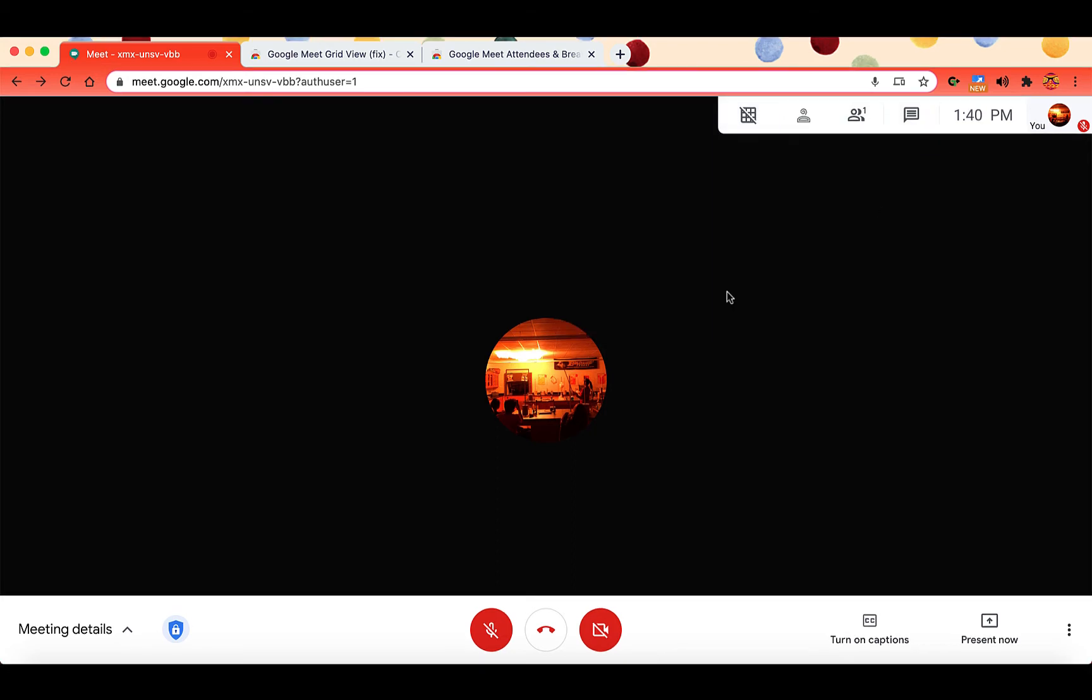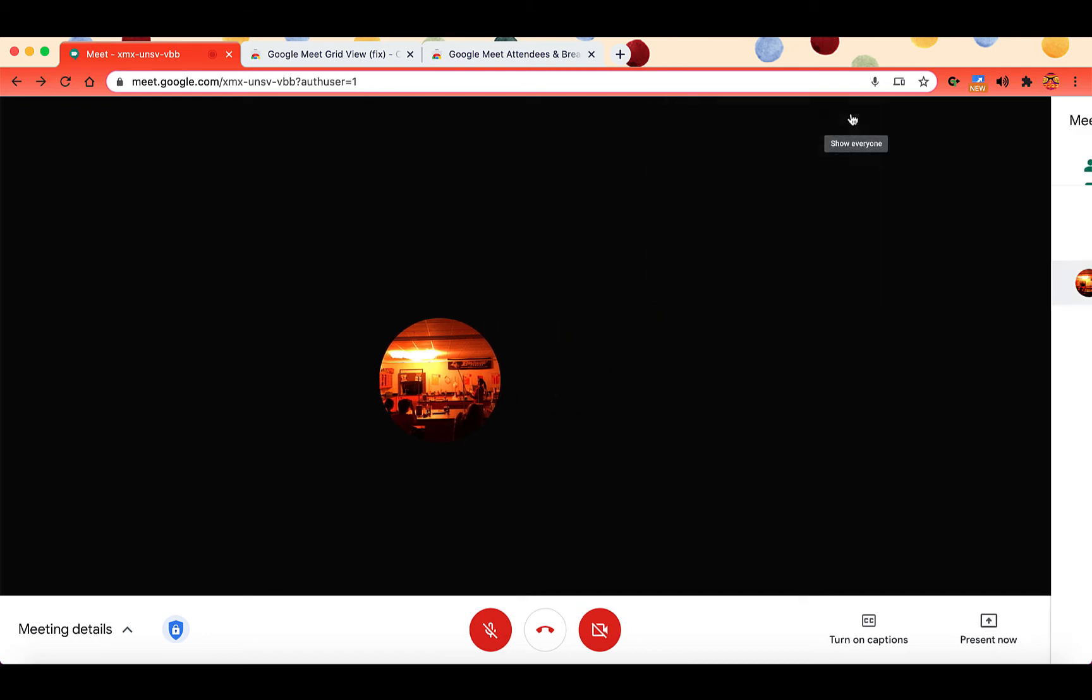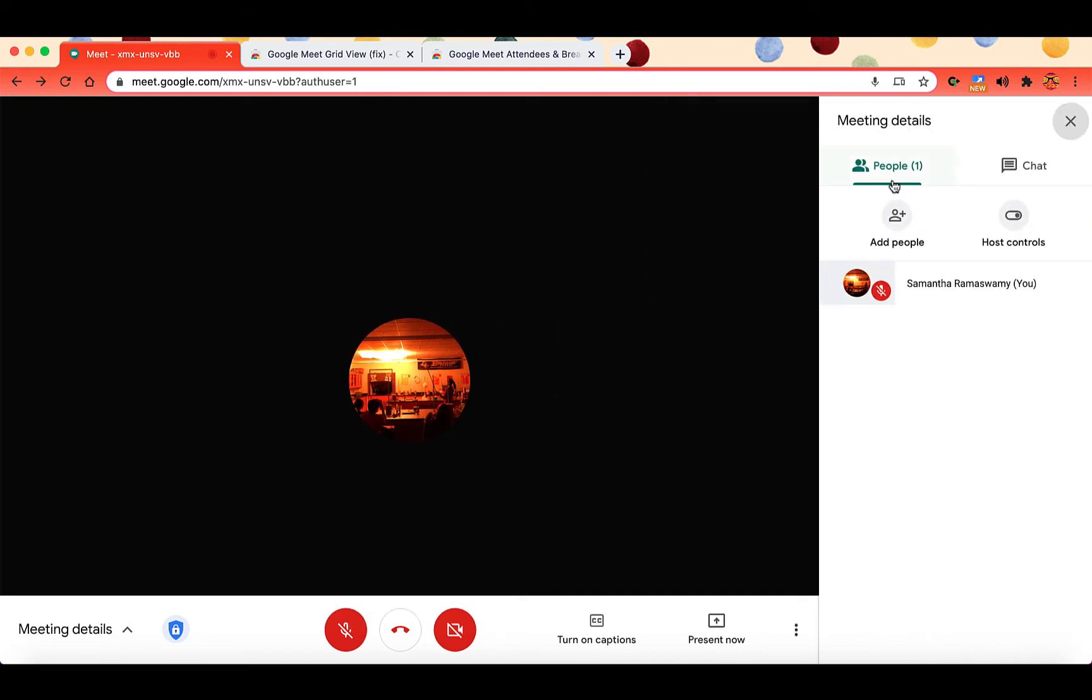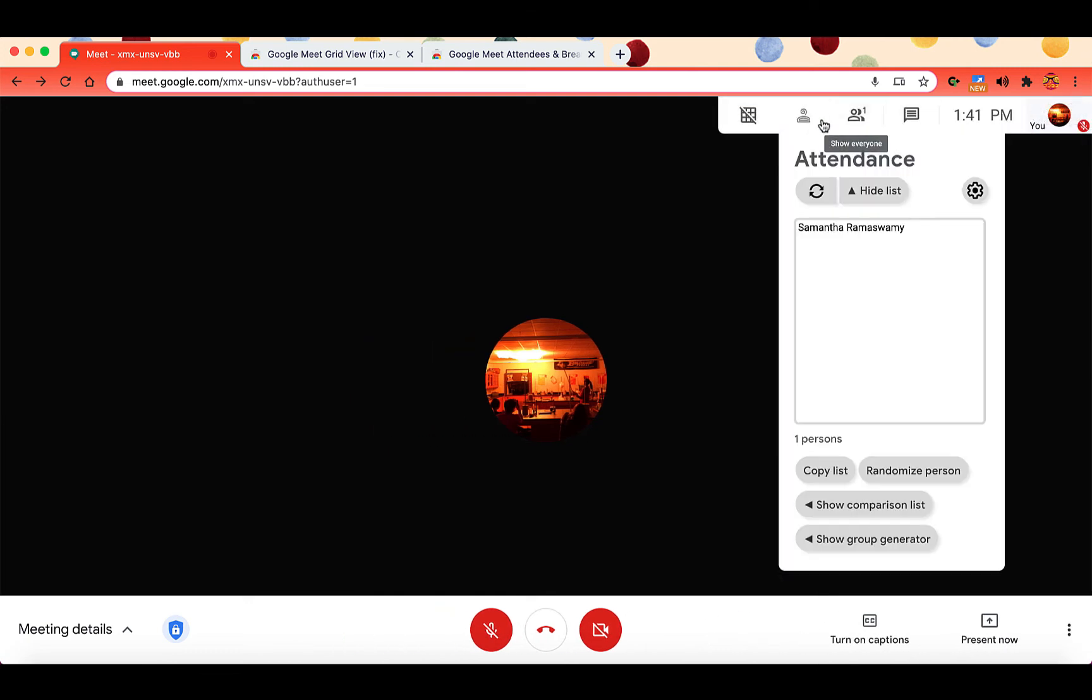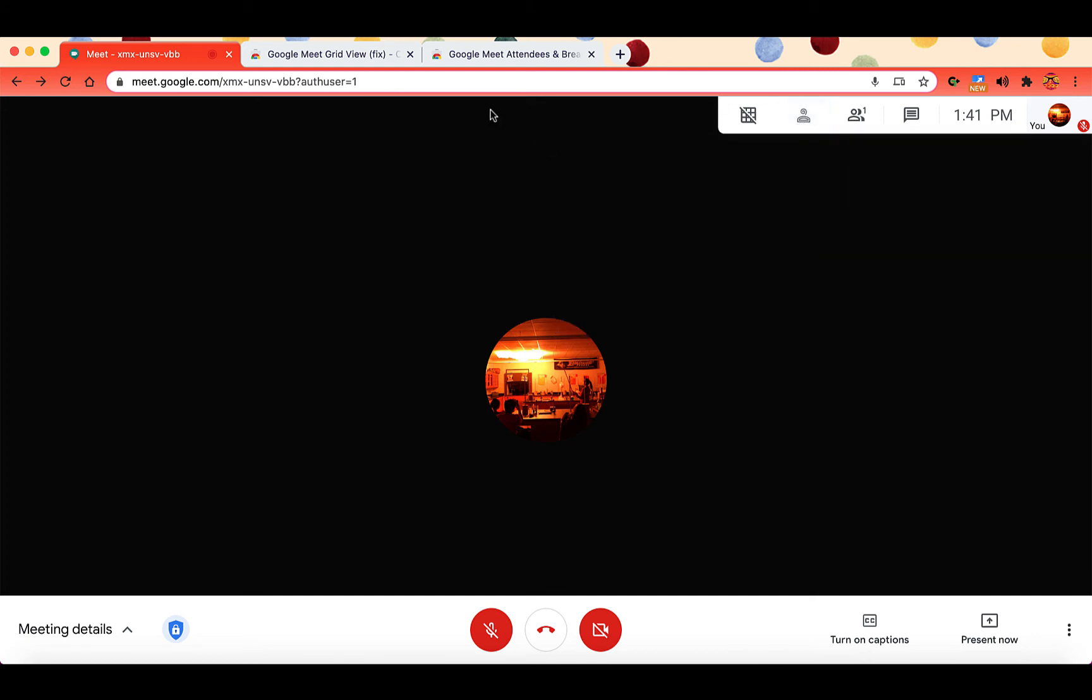Google Meet GridView is a requirement for the next extension that I want to show you, which is Google Meet attendees and breakout rooms. So as we are looking at using Google Meet for remote instruction, it's important that we have a way to take attendance without going to the people tab and looking at all of your students one by one. So instead, I use the Google Meet attendees and breakout room extension.